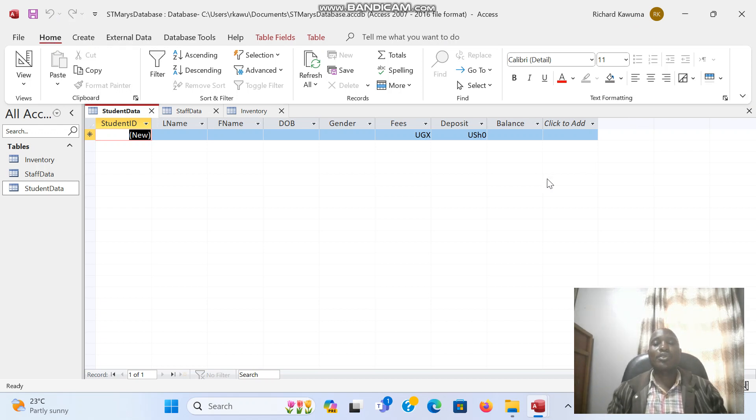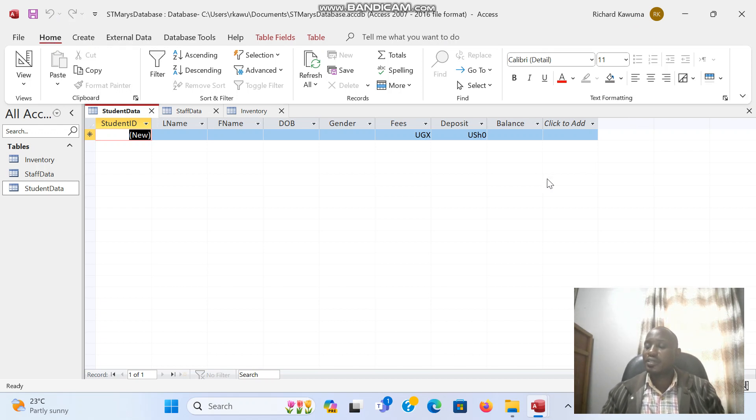Let's now create a form which we are going to use to enter data into our table.